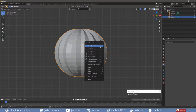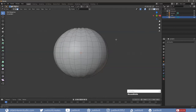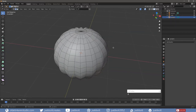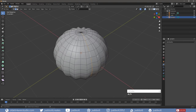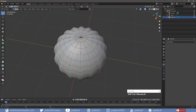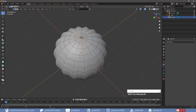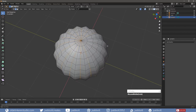Right-click on the pumpkin and choose Shade Smooth. Tab into Edit Mode and select the edges that were scaled.